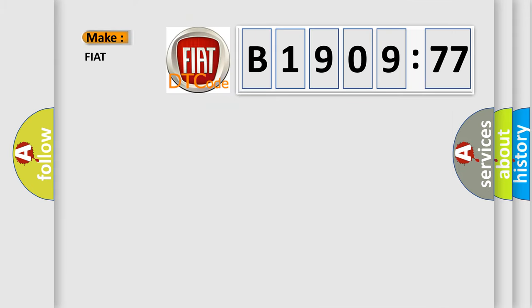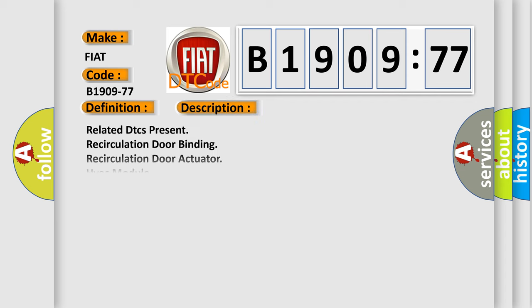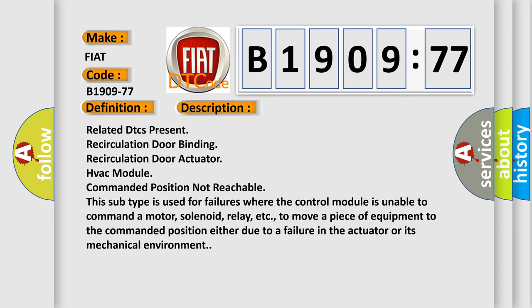What does the diagnostic trouble code B1909-77 interpret specifically for Fiat car manufacturers? The basic definition is Recirculation motor command, commanded position not reachable. And now this is a short description of this DTC code.